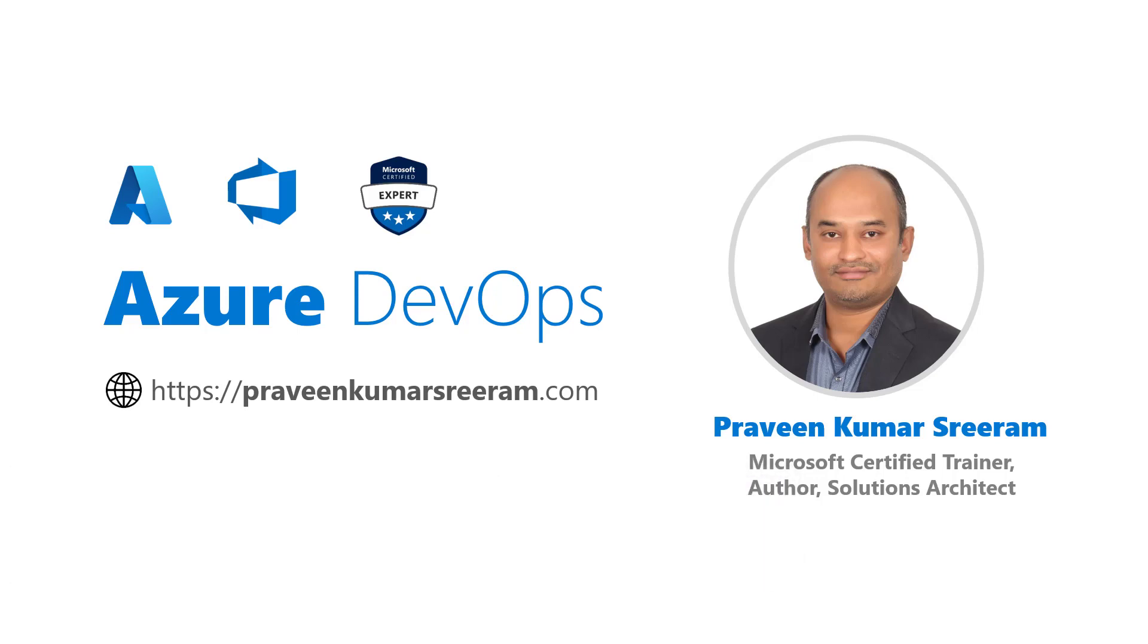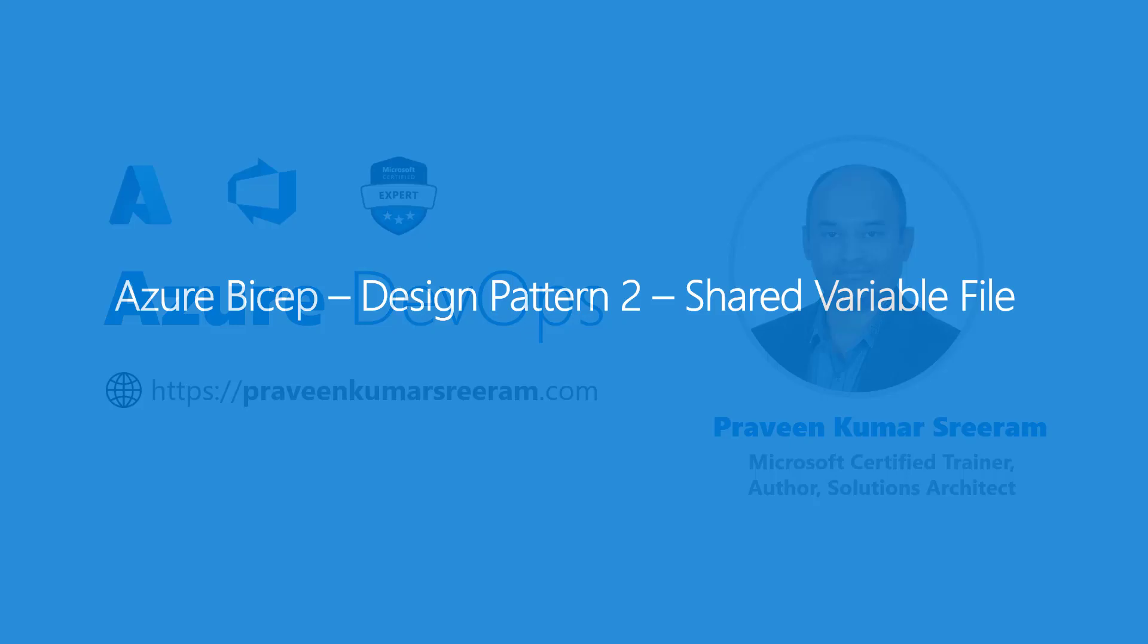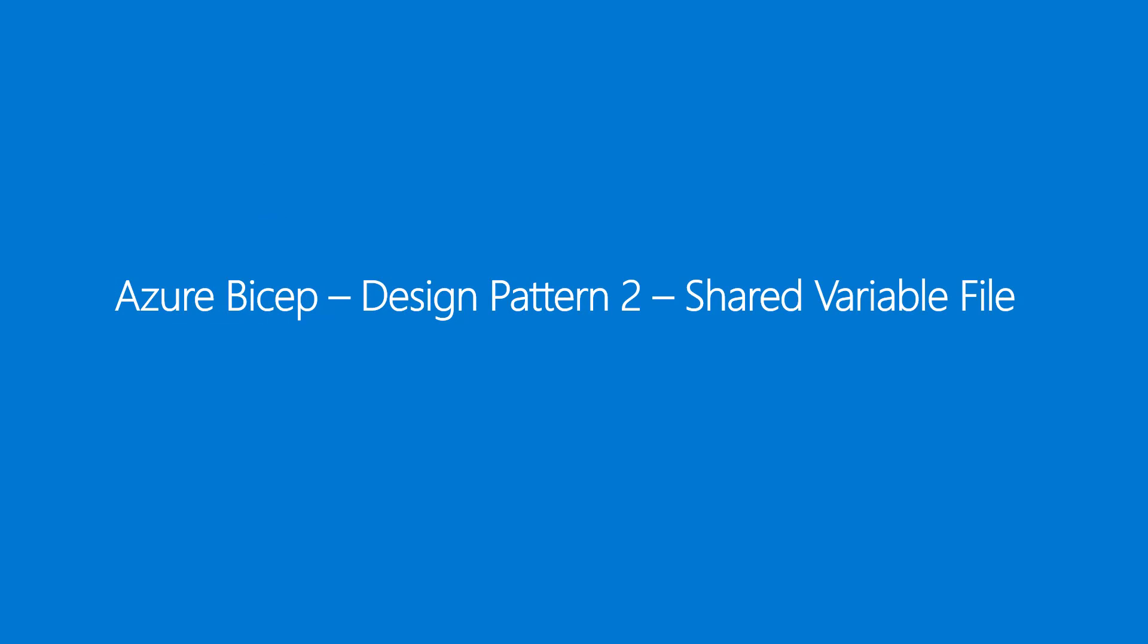Today we are going to learn another design pattern in Bicep called Shared Variable File. Before I explain what this design pattern is all about, let's understand what we have done in our previous videos.